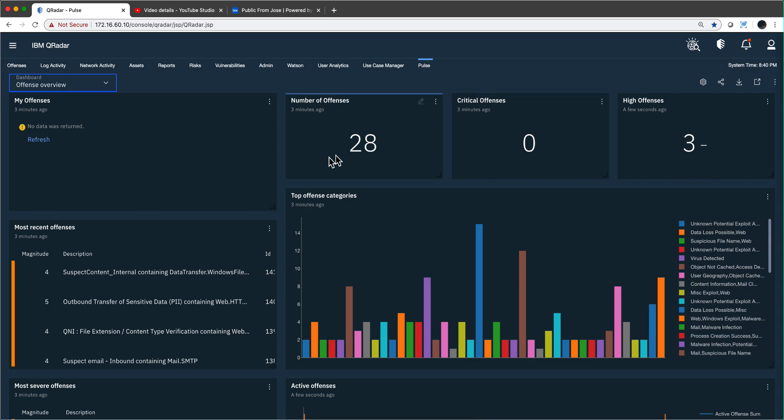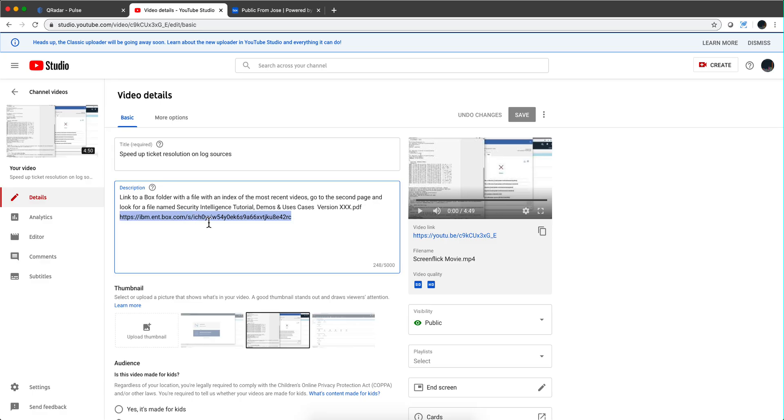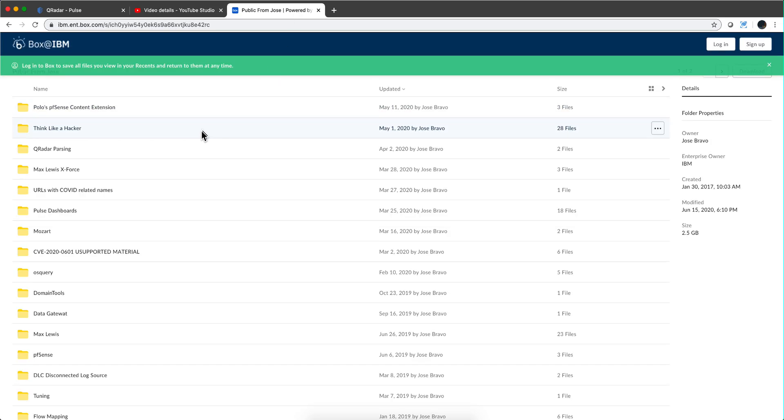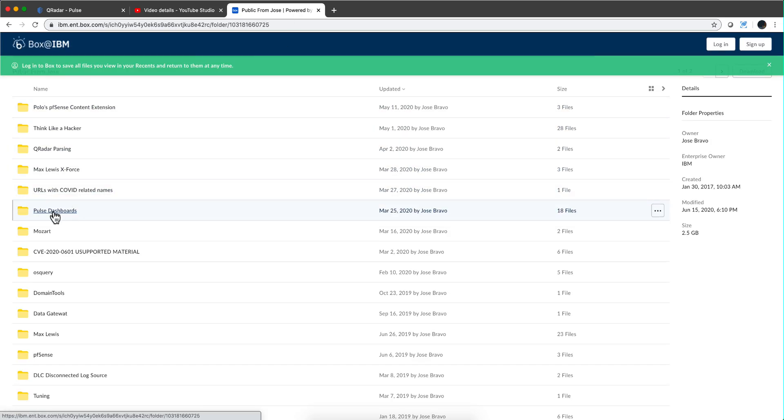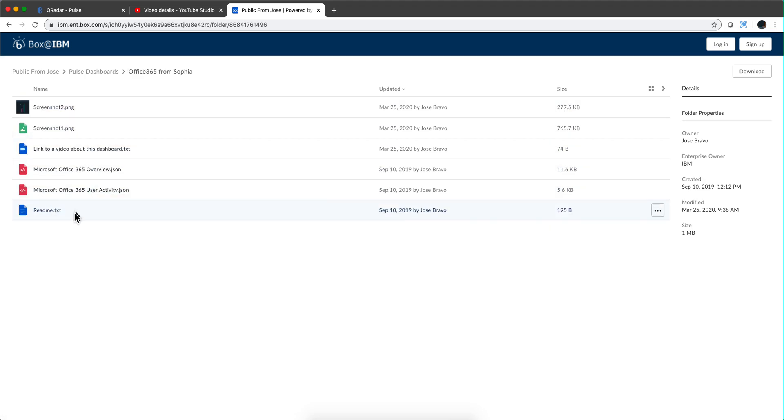Where do you get those Pulse Dashboards? Well, sometimes you get them from the AppExchange. Also, in the video description of all my videos there's a link, and when you click it you go to a public books folder.